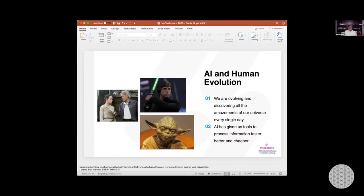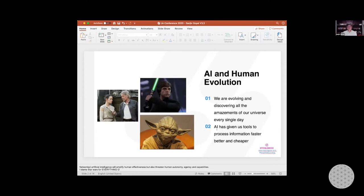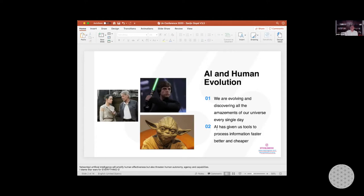AI has given us tools to process information faster, better, and cheaper. We all know that. But if you think about what Star Wars showed us almost 50 years ago, we are all living that today. We are building those kind of things, including different kinds of flying cars. It resembles the design what Star Wars has showed us. So what I'm talking about is curiosity and imagination goes hand in hand. And that's how we develop and innovate things for us.